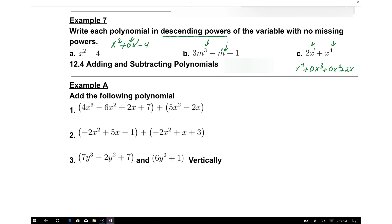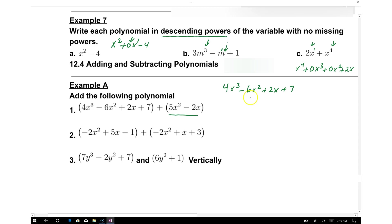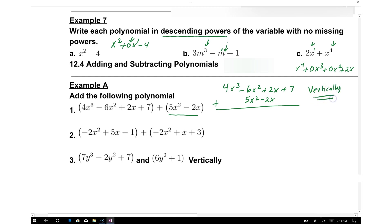We are adding polynomials using the vertical method, following the same rules as adding and subtracting integers. Setting up: 4x cubed minus 6x squared plus 2x plus 7, and below it the second polynomial with 5x squared minus 2x. Since there is no x cubed in the second polynomial, we write 4x cubed. Then negative 6 plus 5 gives negative x squared, and 2x minus 2x is 0, leaving plus 7.